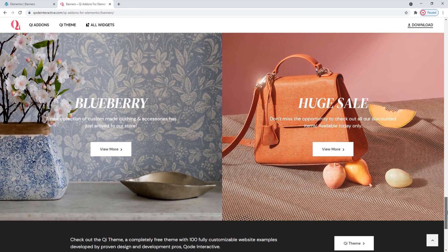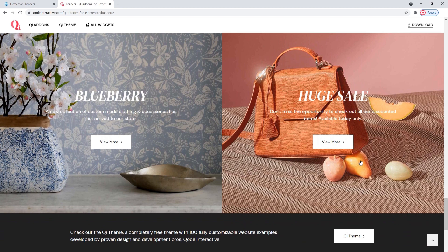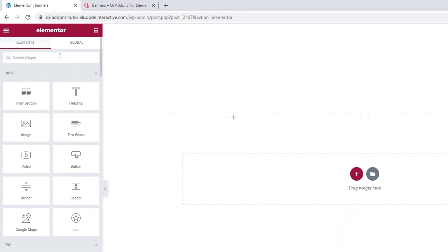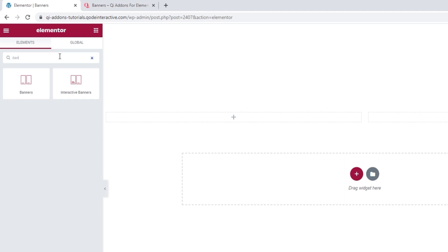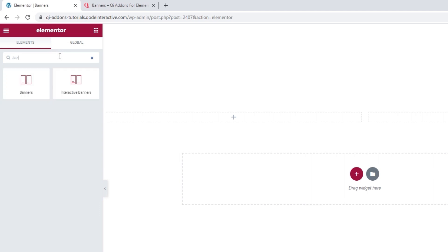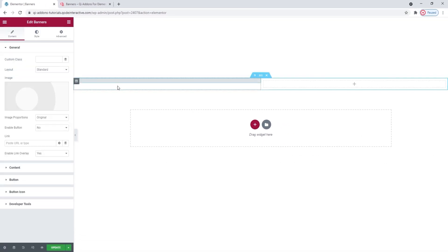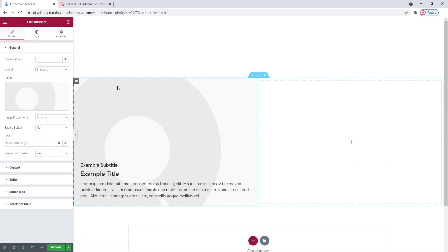So let's see how all of these options look from the backend. Head over to your page, and in the Elementor sidebar, search for banners. There it is. Just drag it over to the right.